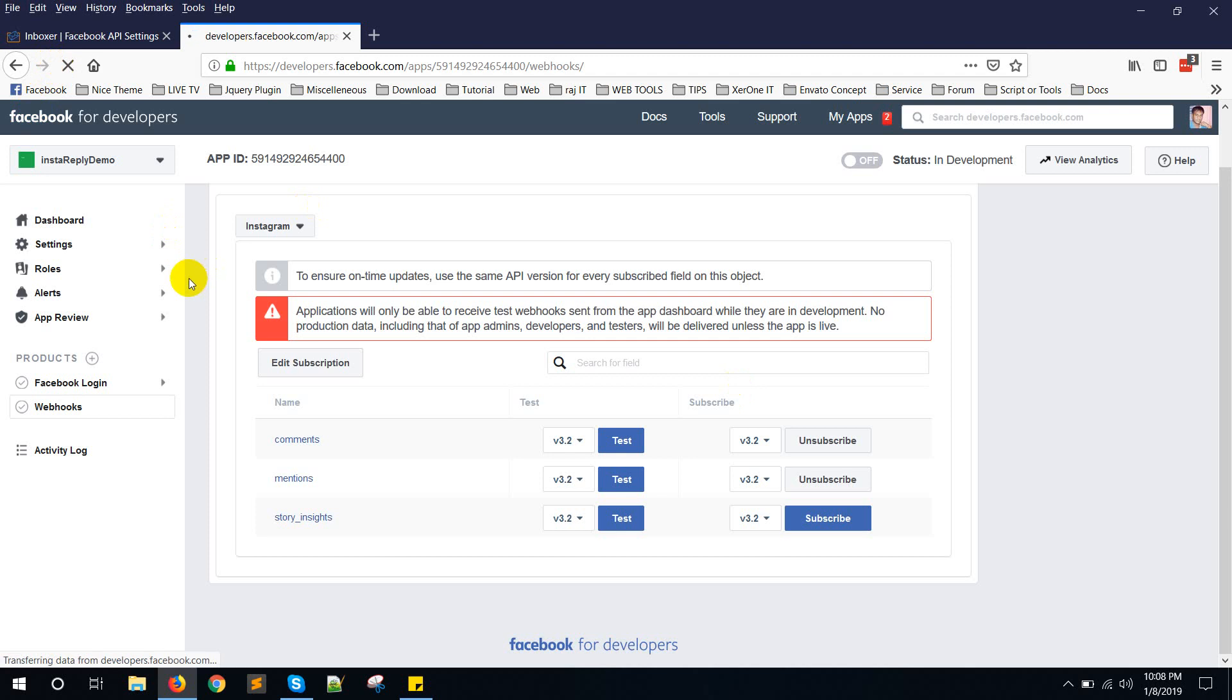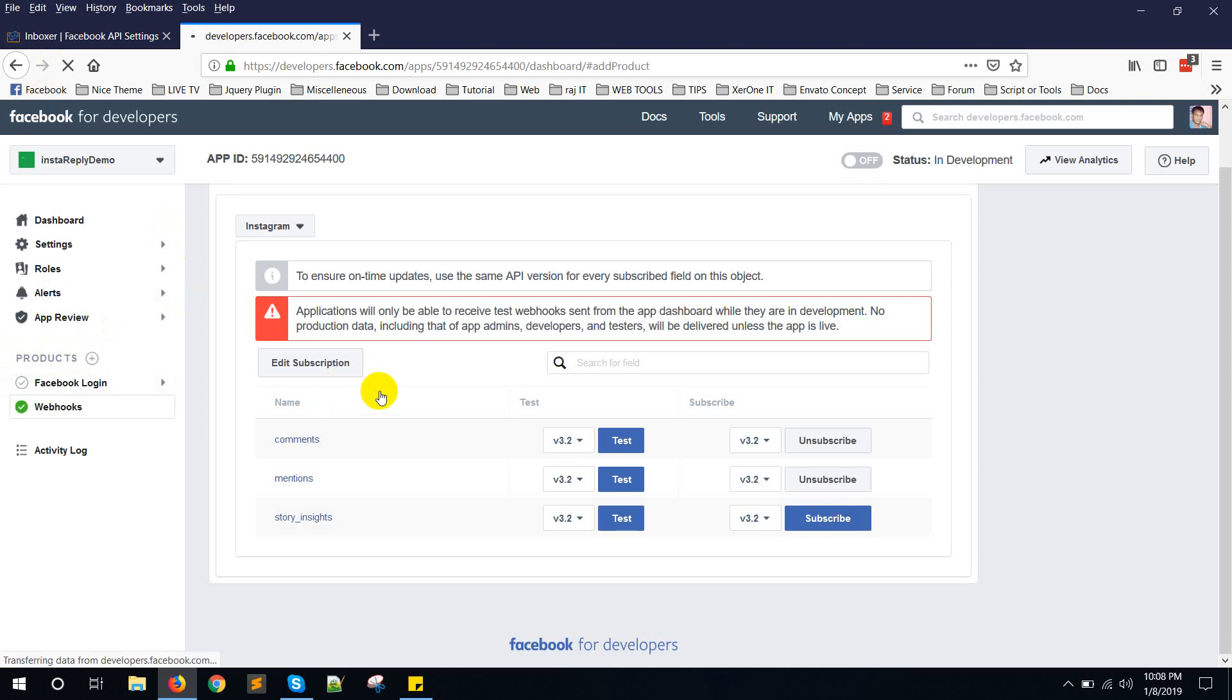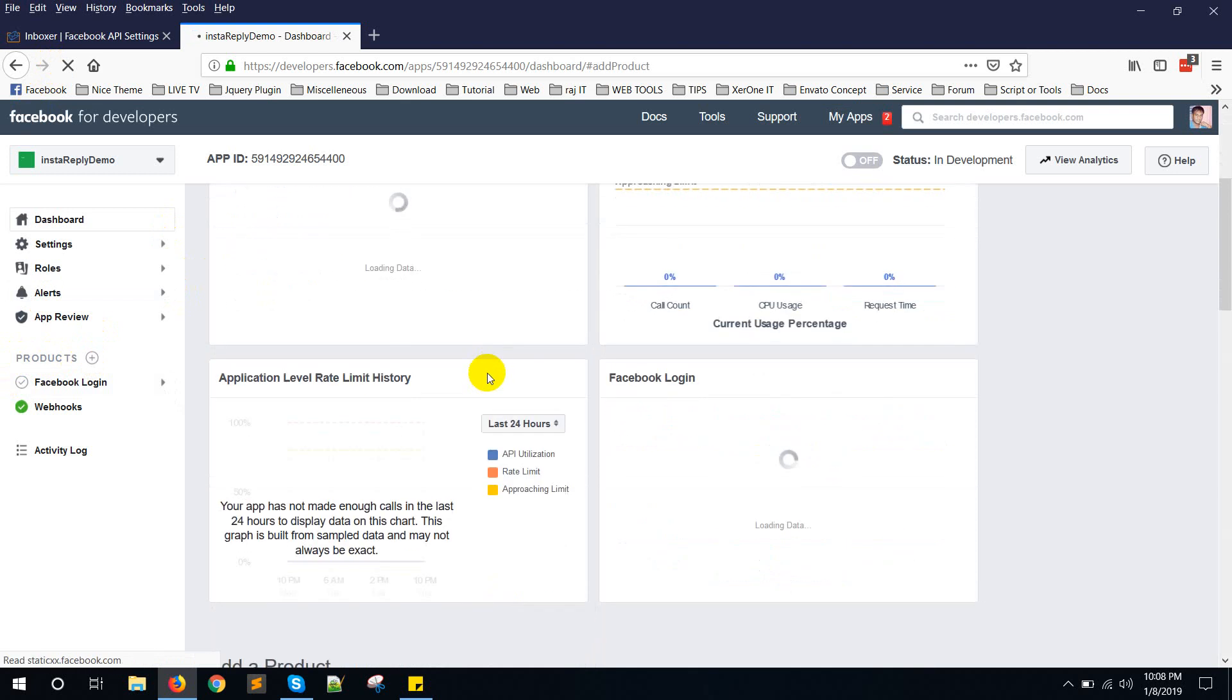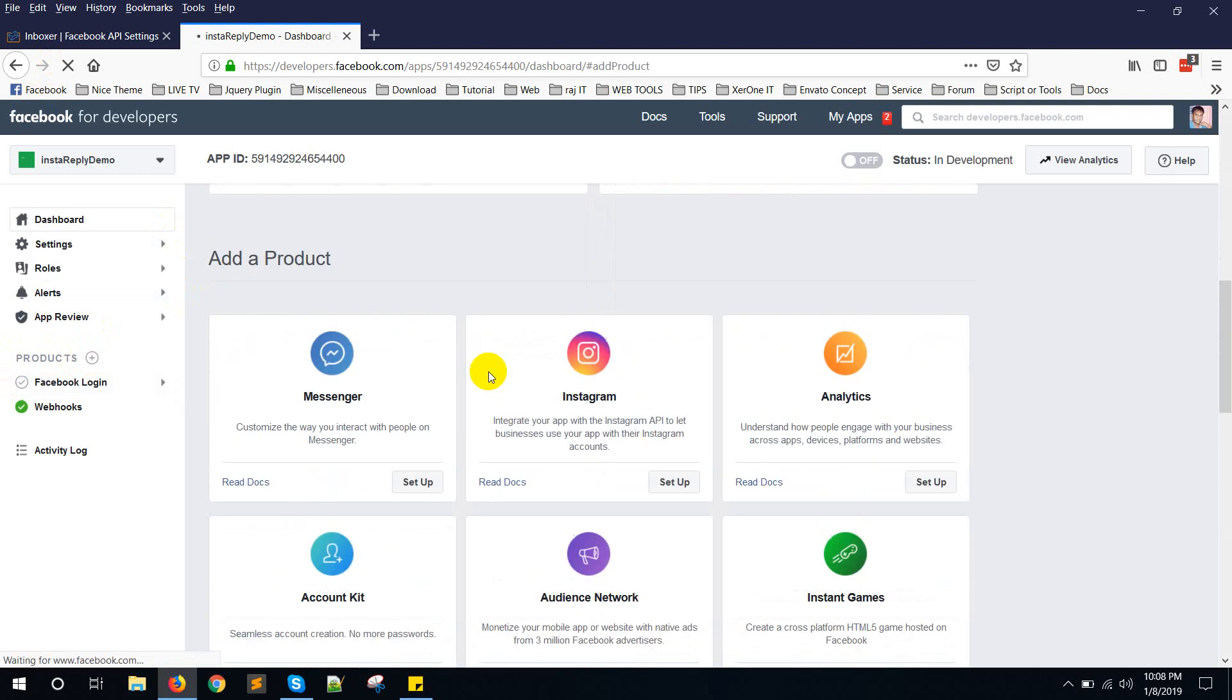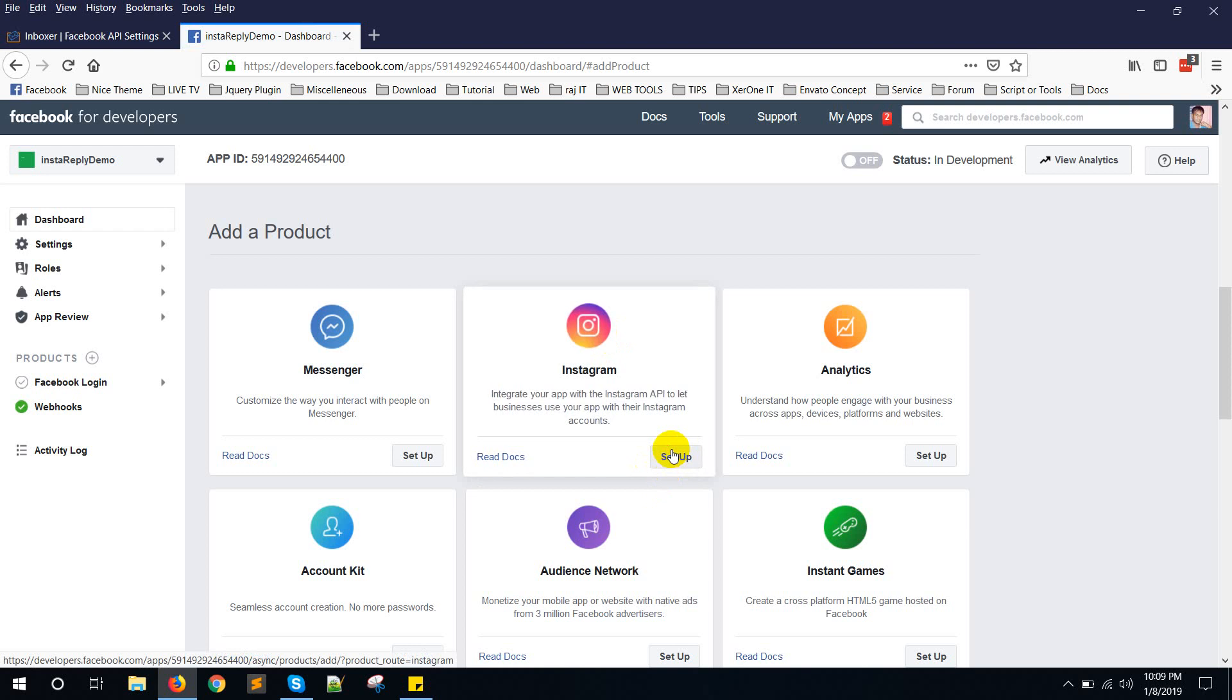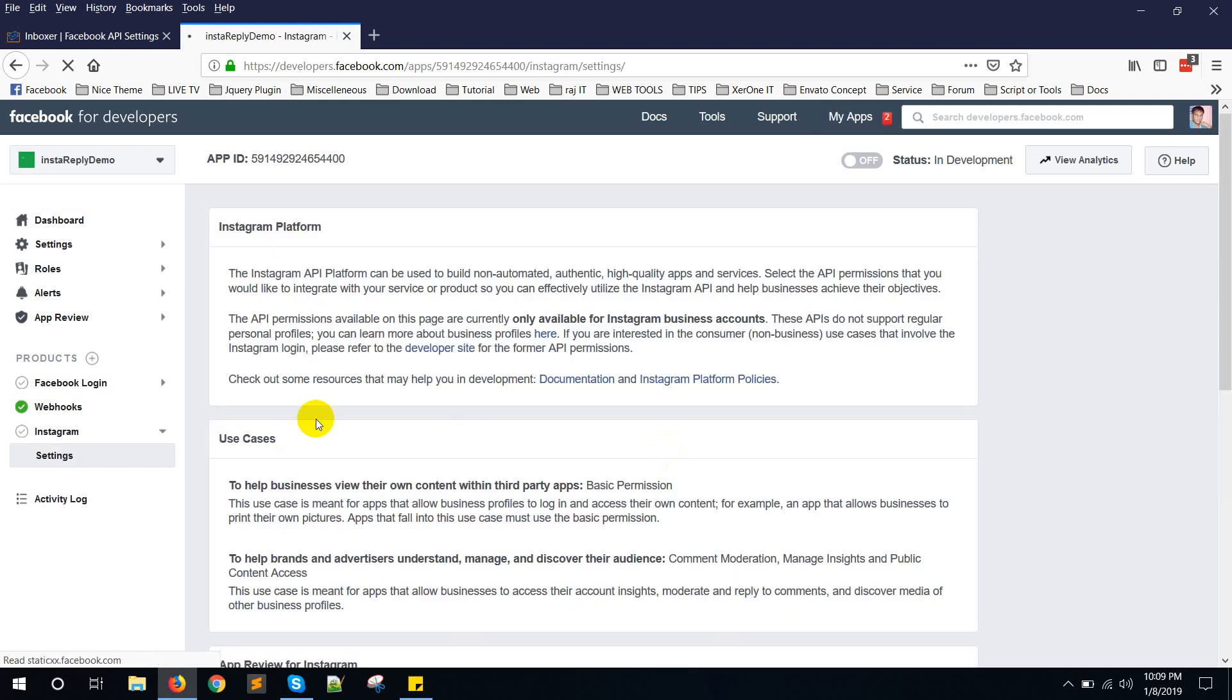Just refreshing the page. Now click on products add button again. Once more. Add Instagram. Instagram. Click on setup.